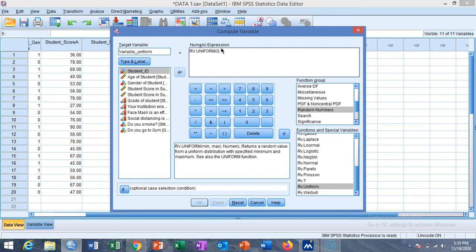I want to generate a random number between 0 and 1. Basically, for generating random probabilities we use a random variable from uniform distribution, as probabilities always occur between 0 and 1. So for generating probabilities randomly, select the random variable uniform distribution option. Set the minimum value to 0 and the maximum value to 1, then click OK.